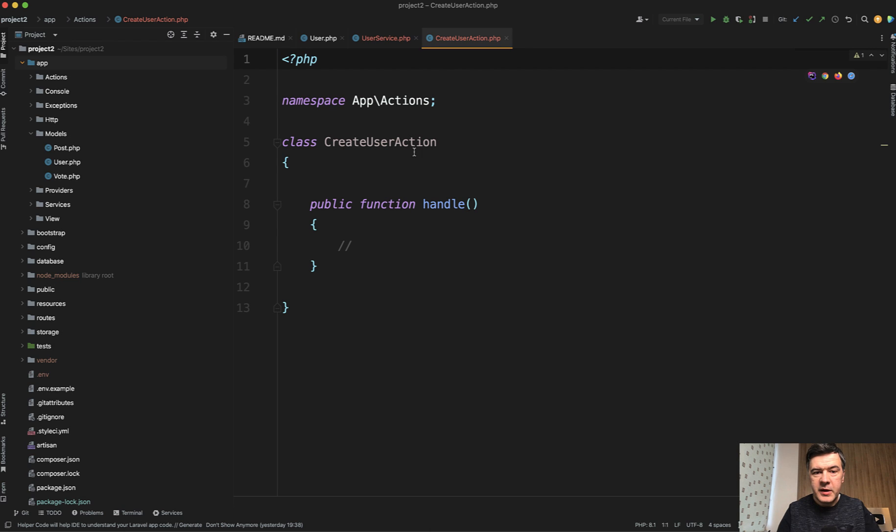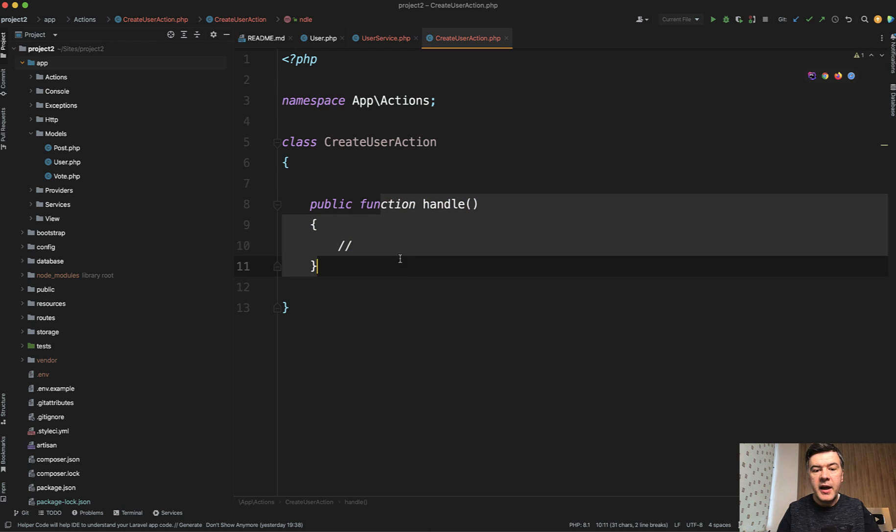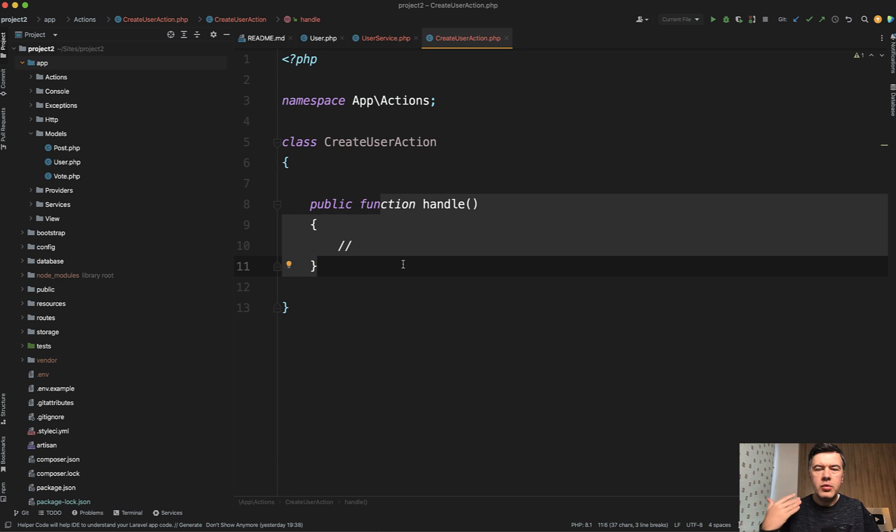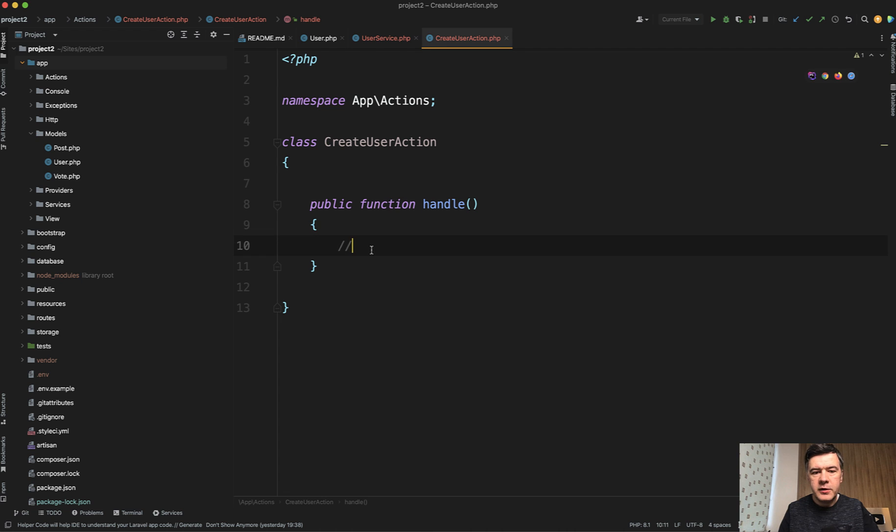On top of the namespace and class name, it also has handle, which is a typical thing for action. It has one method, handle, maybe invoke, maybe run or something like that. And then you fill in the details.